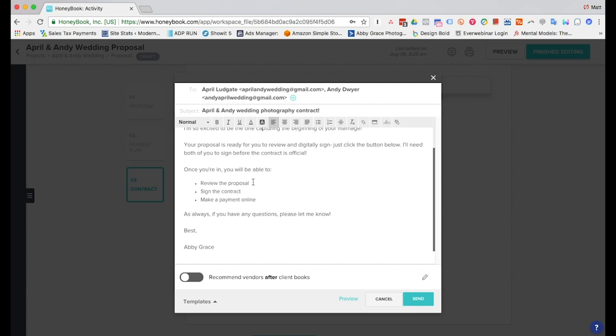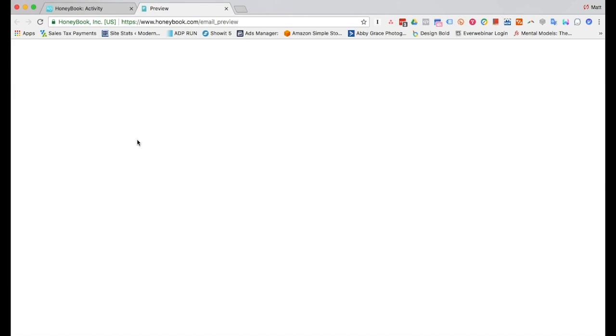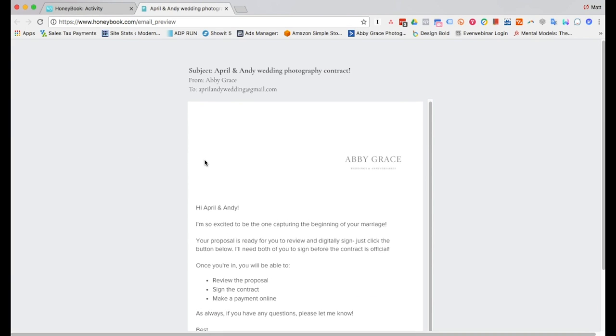So you can edit this if you want to. And you can also recommend vendors. And then you can also preview, which I think is great so this way you know exactly what it's going to look like for your client when they see it.